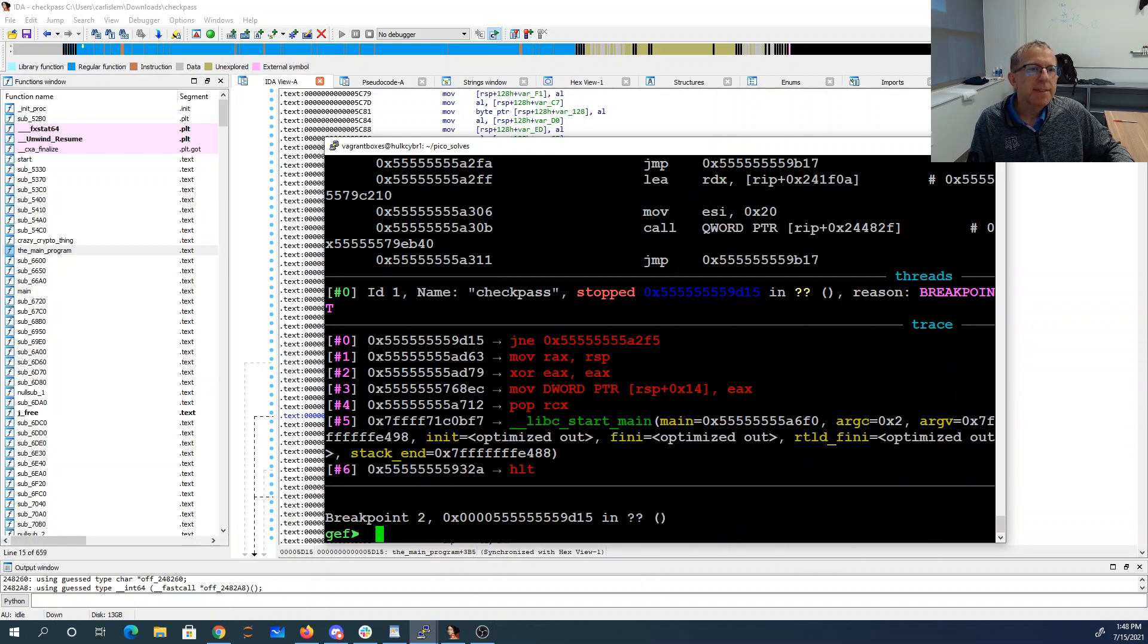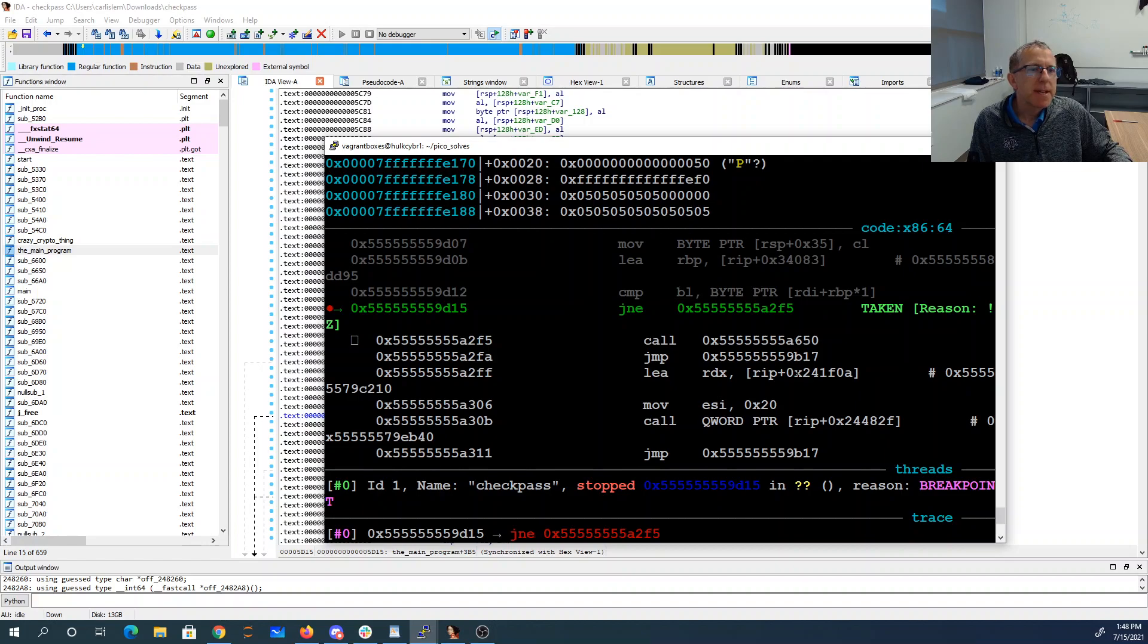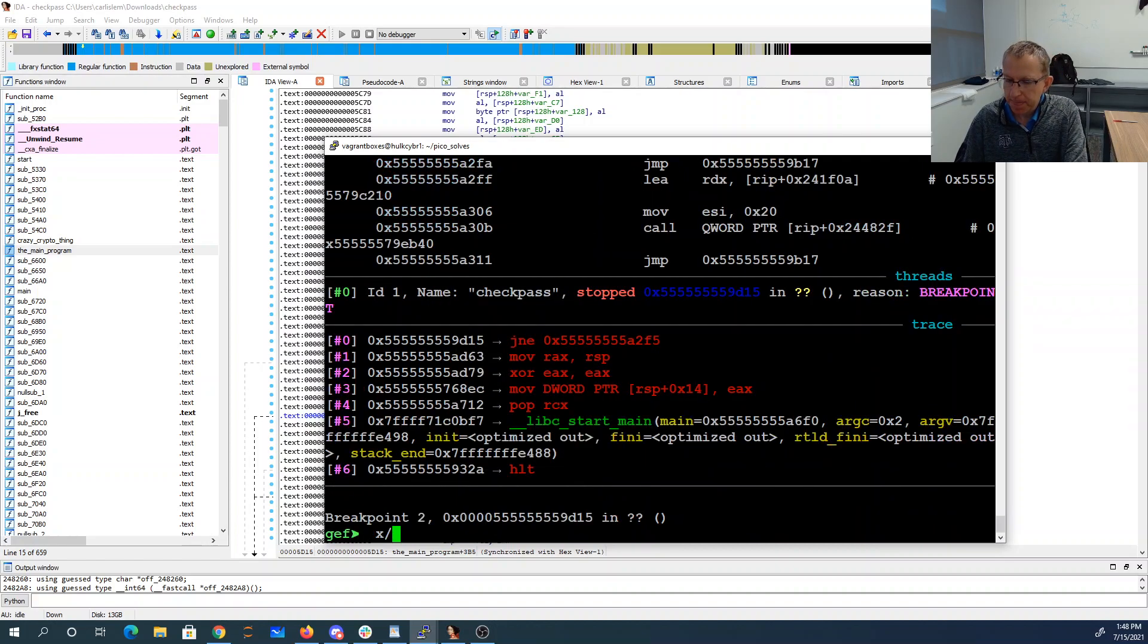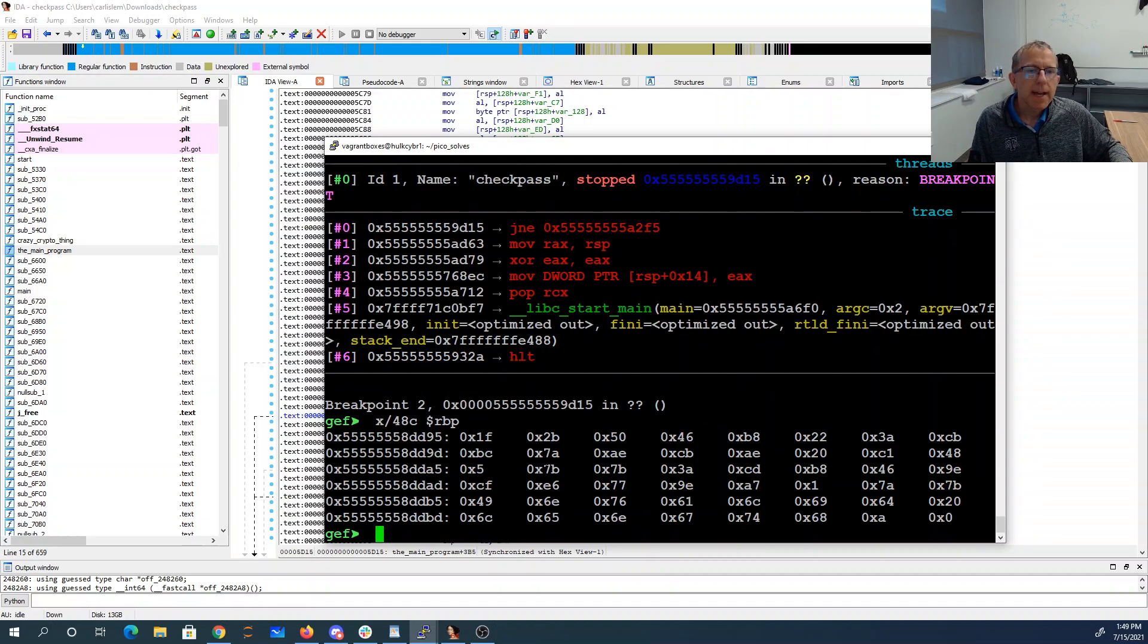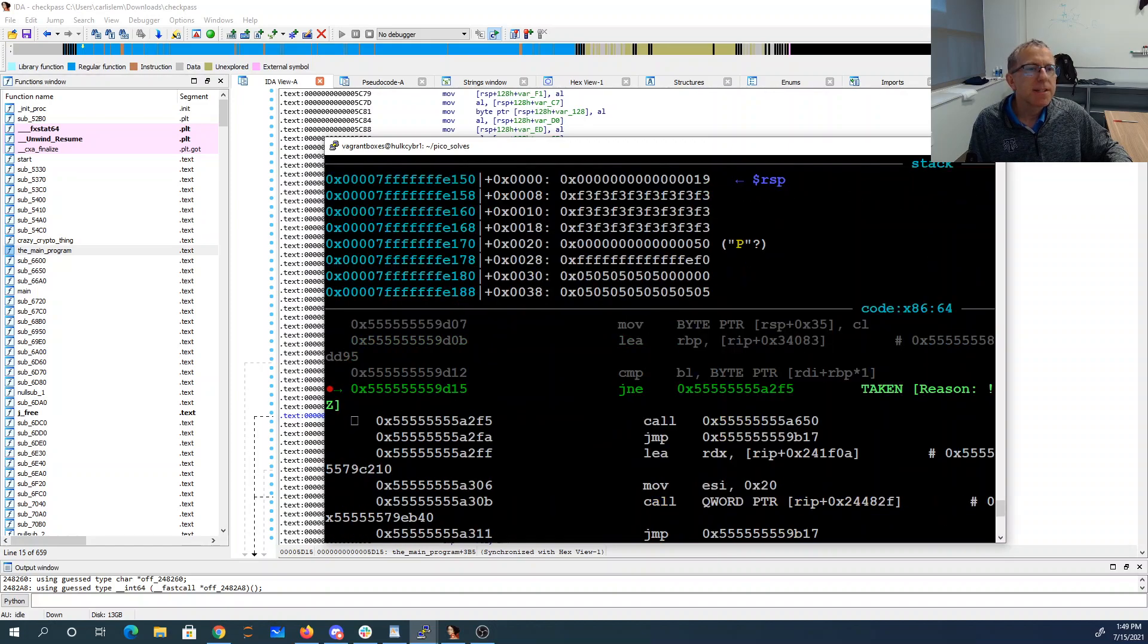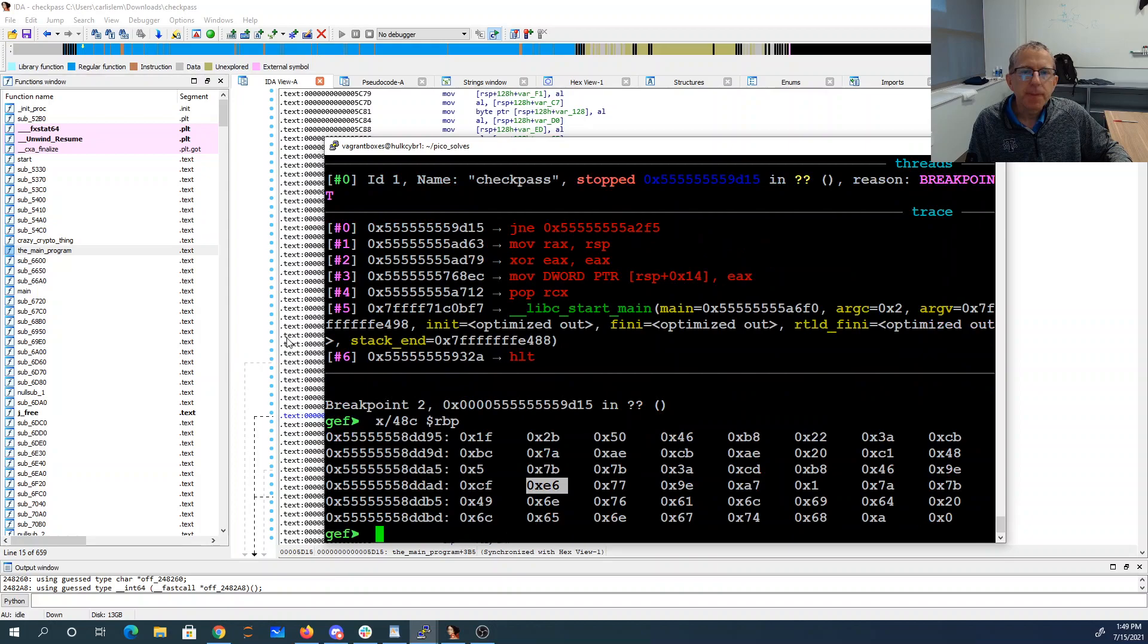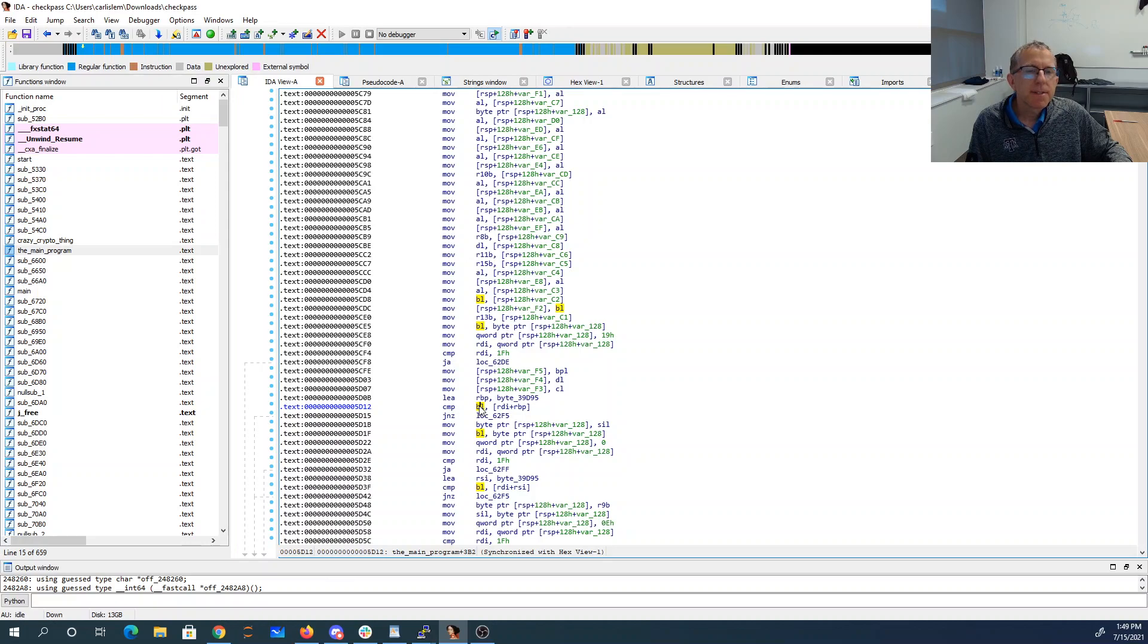Okay so I hit this here, and you'll see that it's going to actually do that jump. We have rbp as where it's comparing, and the 25th character from that is this e6, and it's comparing it to bl. So bl is low order byte of rbx, and that comes from here.